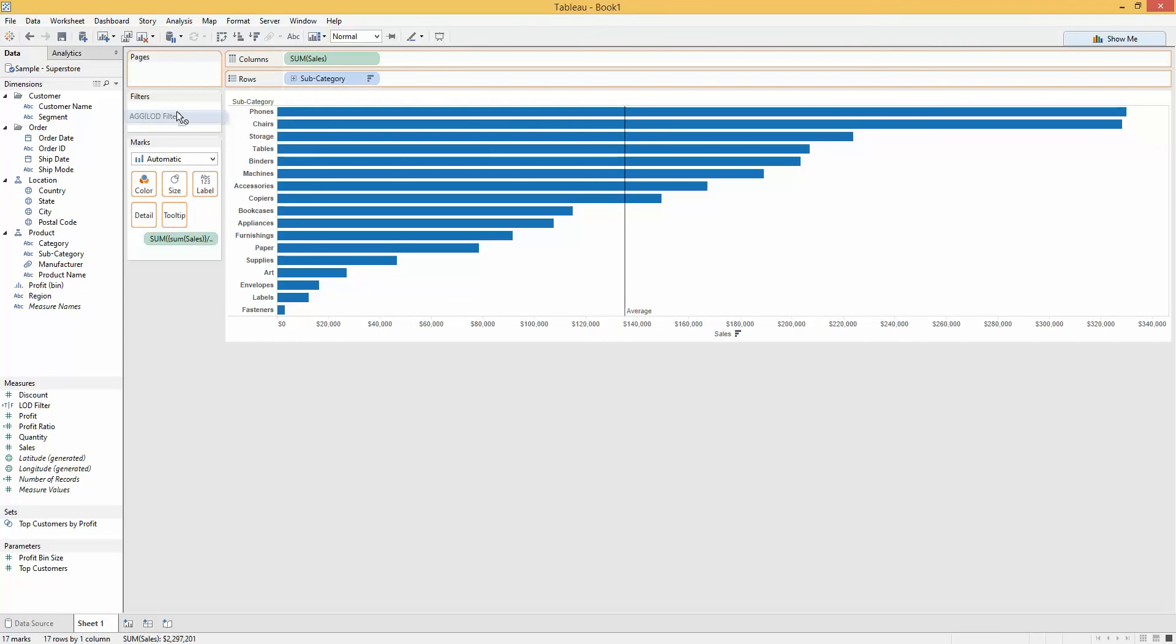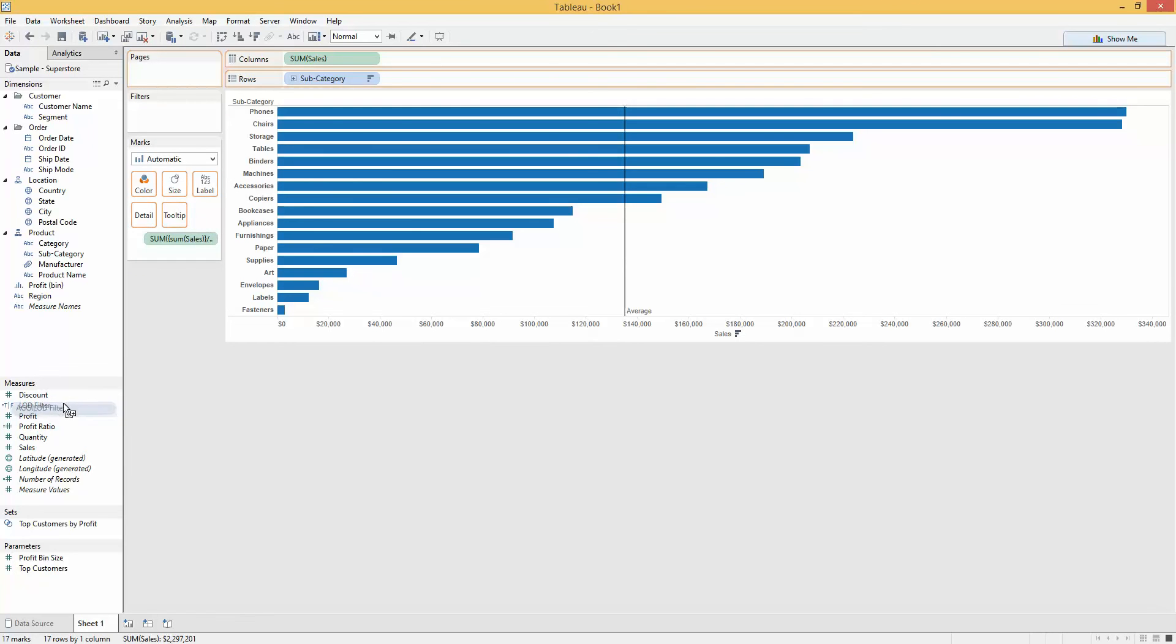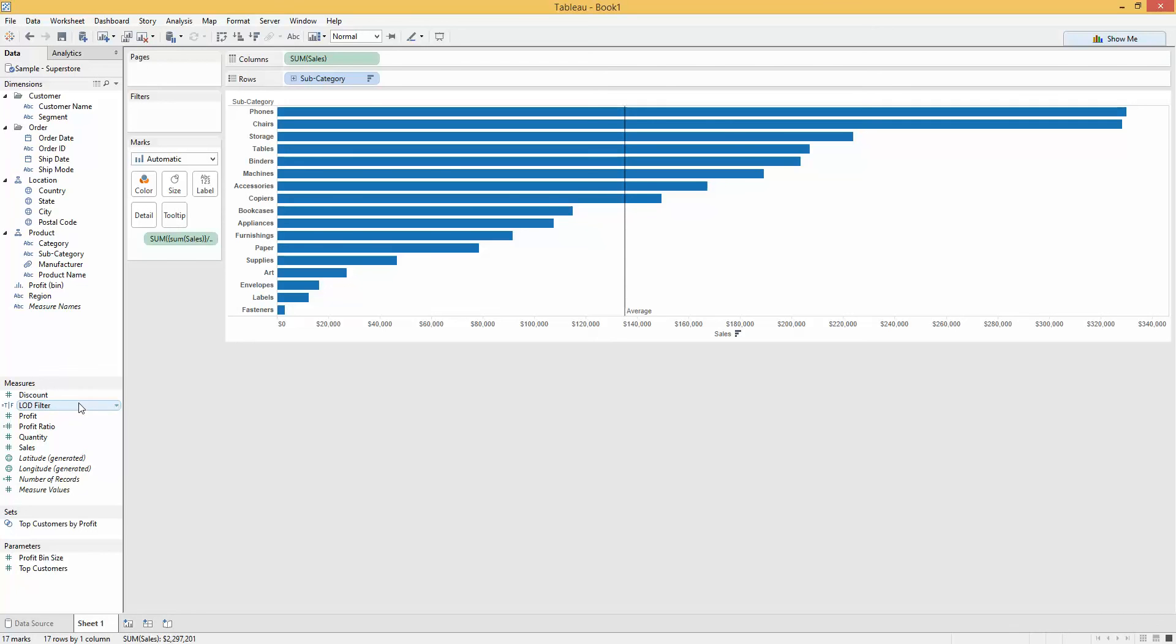And here we hit the problem. You won't just encounter this with LOD calcs. You will encounter it whenever you use summed measures within a calculated field to do a Boolean expression, to create a true-false expression. You cannot use it in here. So how do we get around this?